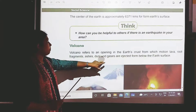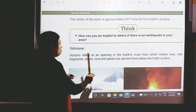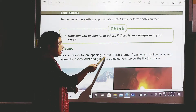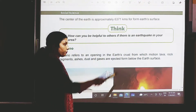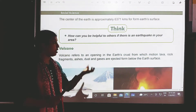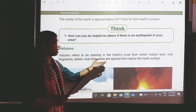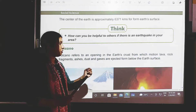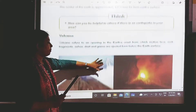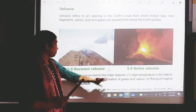Now let's learn about volcanoes. A volcano refers to an opening in the earth's crust from which molten lava, rock fragments, ashes, dust, and gases are ejected from below the earth's surface. These are pictures of volcanoes — we have already learned about this in science as well.